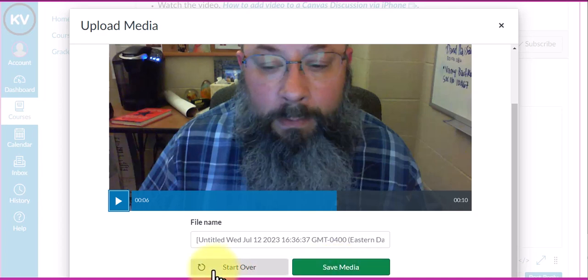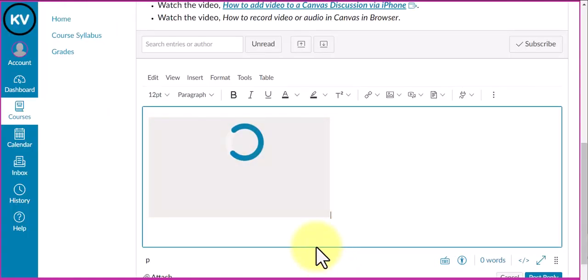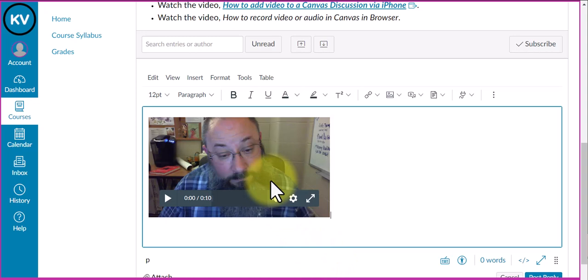I'm happy with the video so I'm going to save it. You'll see it's adding the video here in the rich content editor, and then you're done.